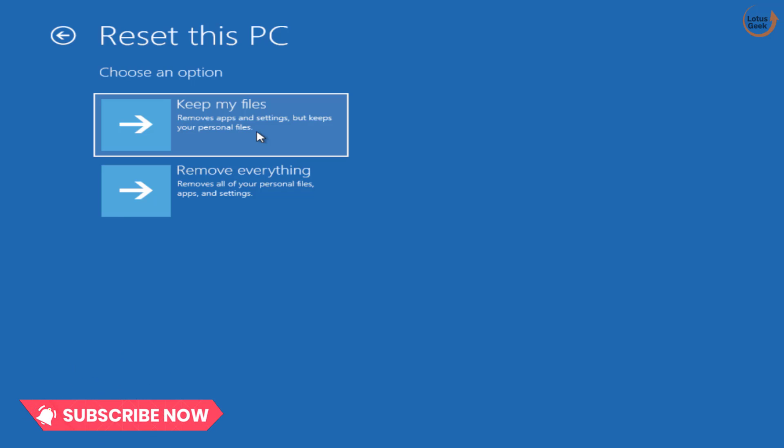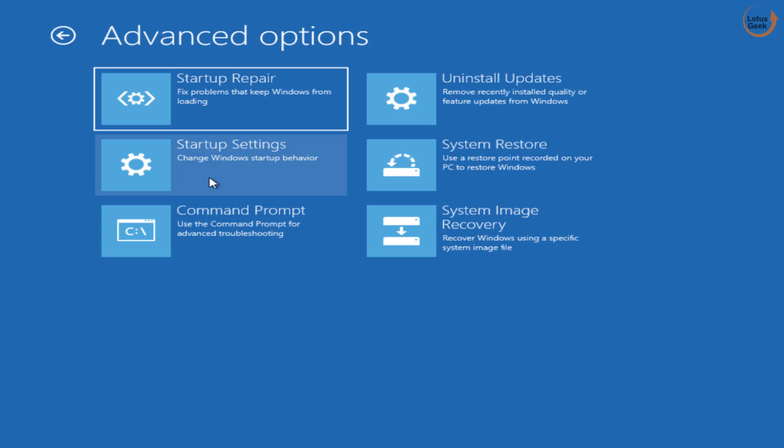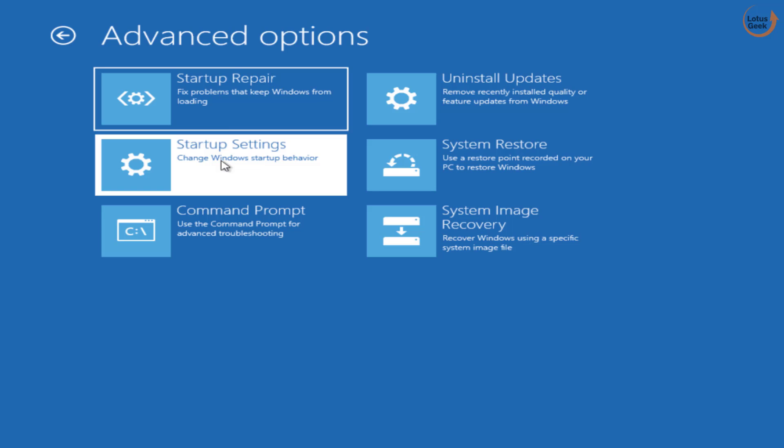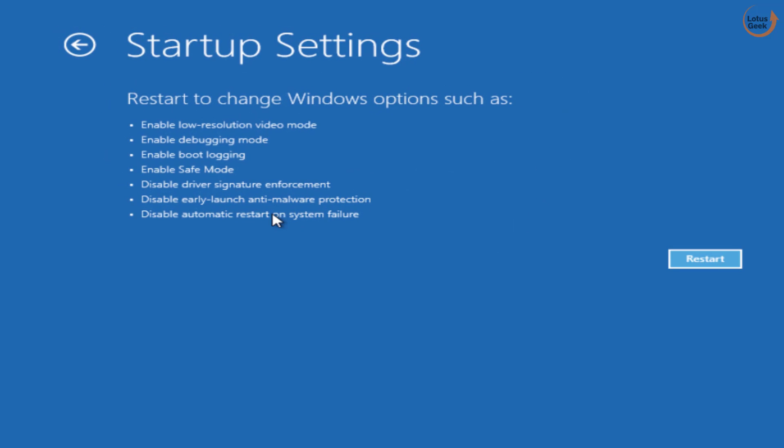Now if this method also doesn't work out, let's proceed to the next step. Our next step: again reach this particular Troubleshoot screen and click on this Advanced Options. From here you need to click on the option Startup Settings.